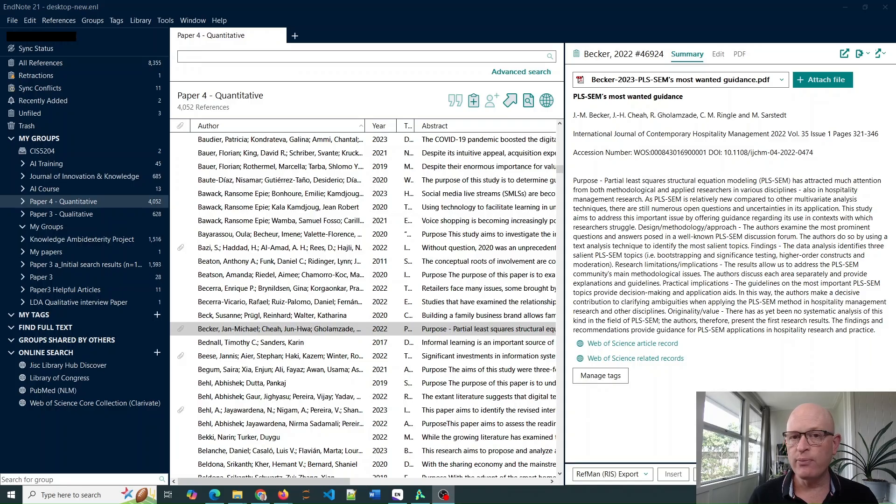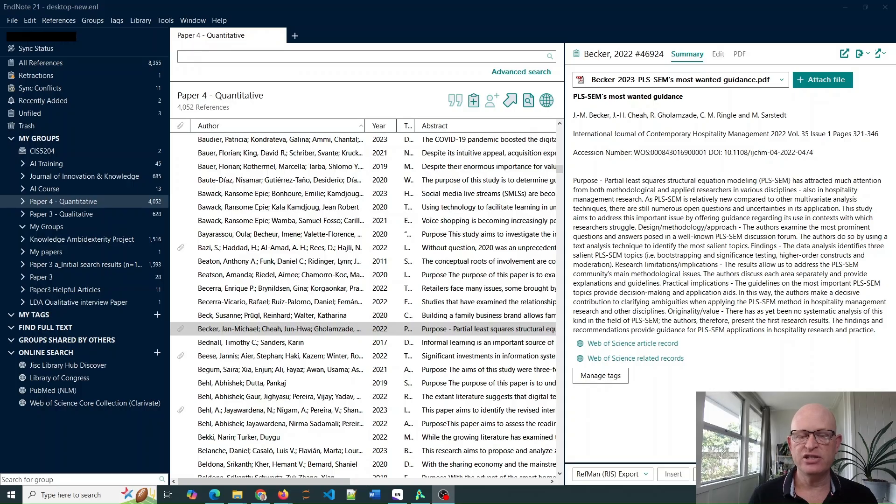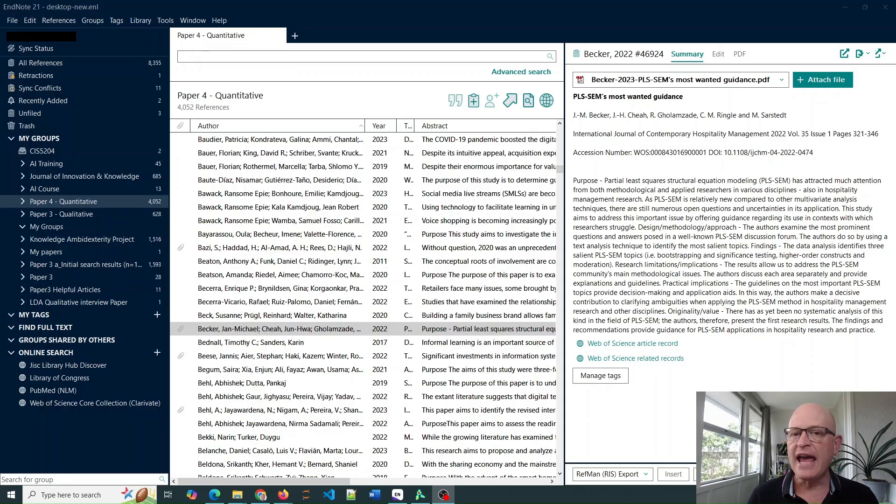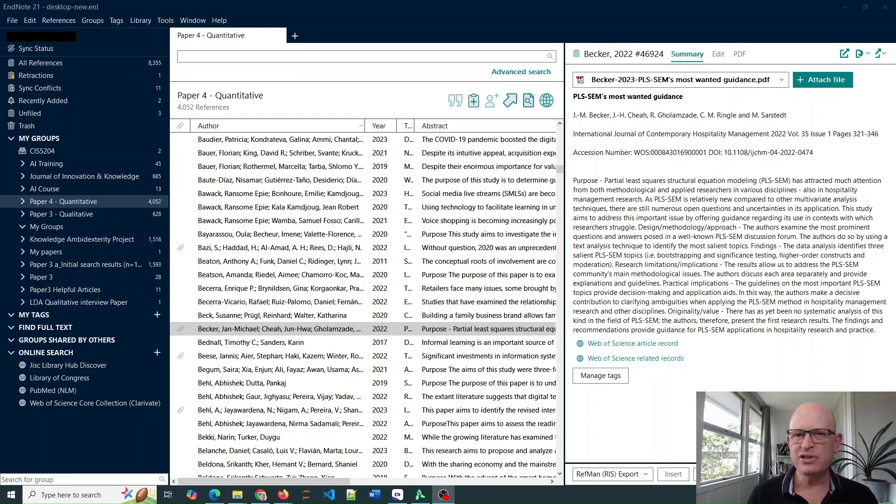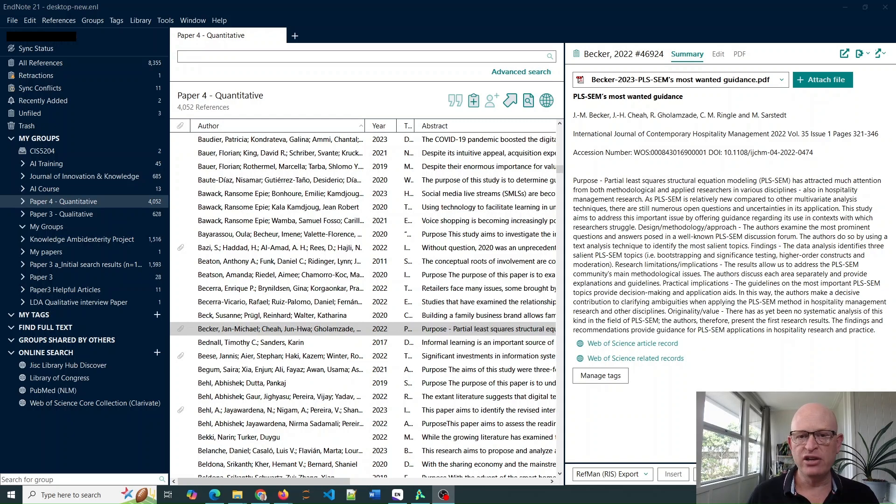Furthermore, you might want to export from multiple databases such as Web of Science, Scopus and PubMed and analyze that in VosViewer. The problem is in VosViewer, you can't import from different databases. So it's a great way to use EndNote.